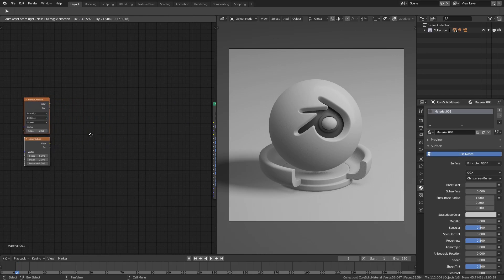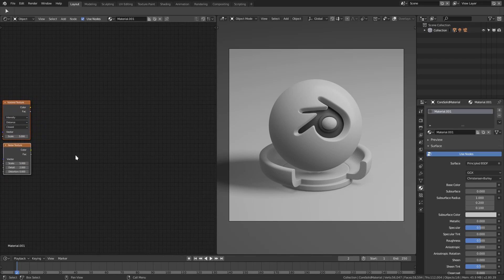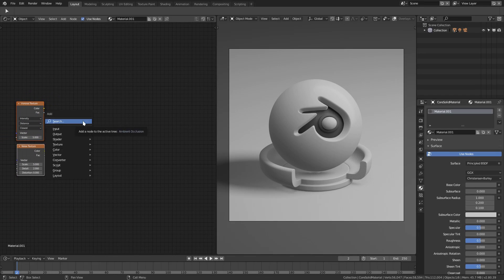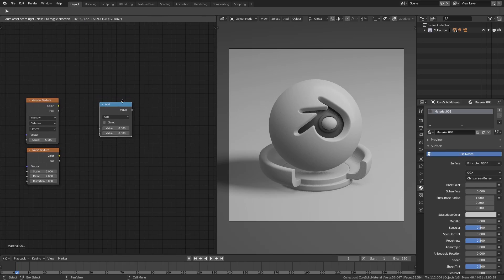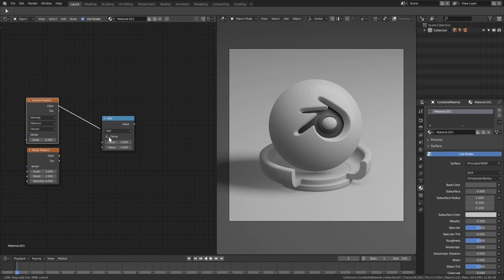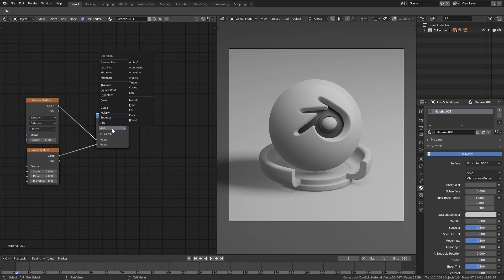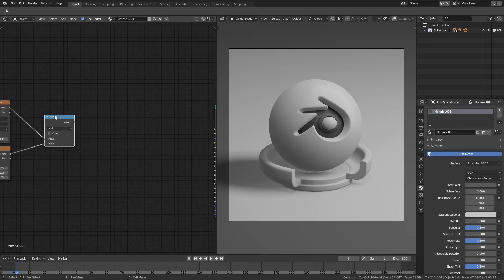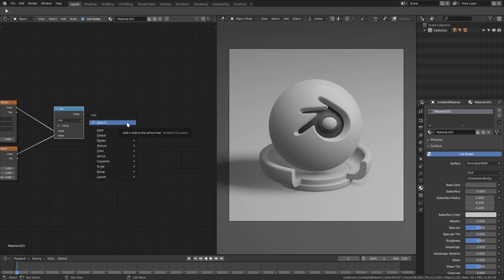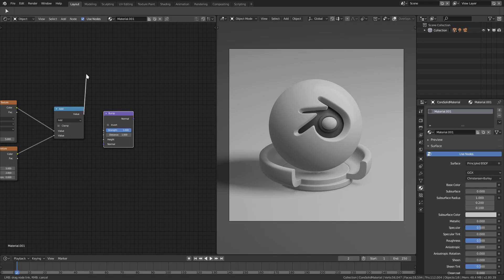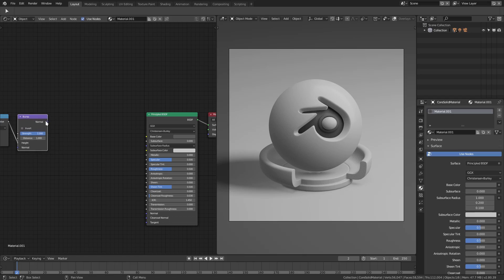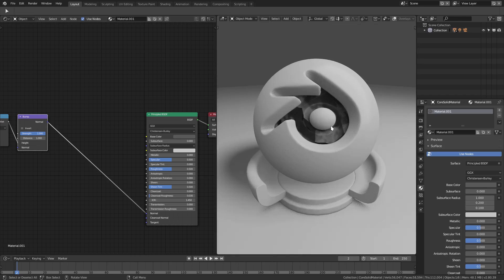Hit B to box select both of them, G to move them, and the mouse button to zoom in and out and pan around. Hit Shift+A, search for 'math', and add a Math node. Hook the color of the Voronoi into the first value and the color of the Noise texture into the second value of the Math node set to Add. Then Shift+A to add a Bump node, hook the Add output into the Bump height, and plug the Bump into the Normal of the Principled shader.